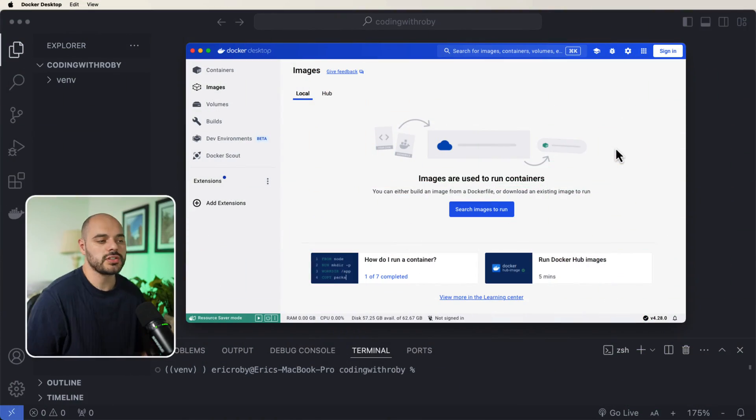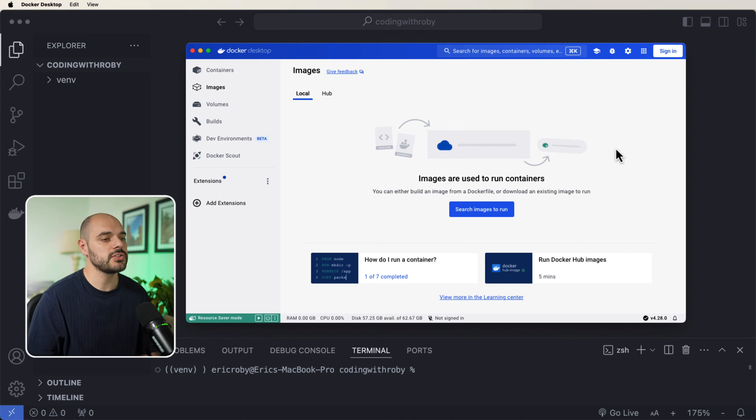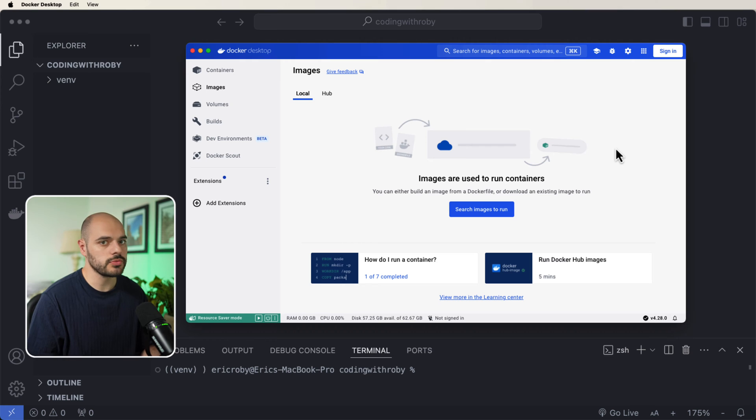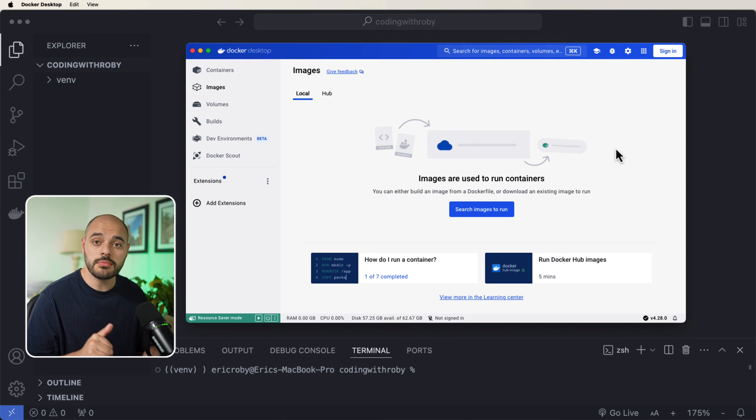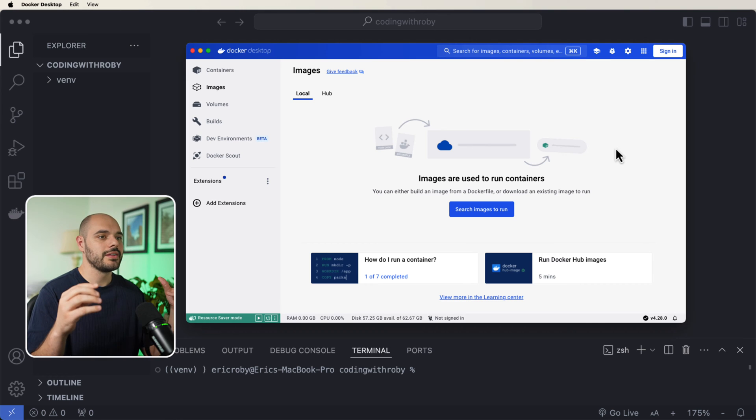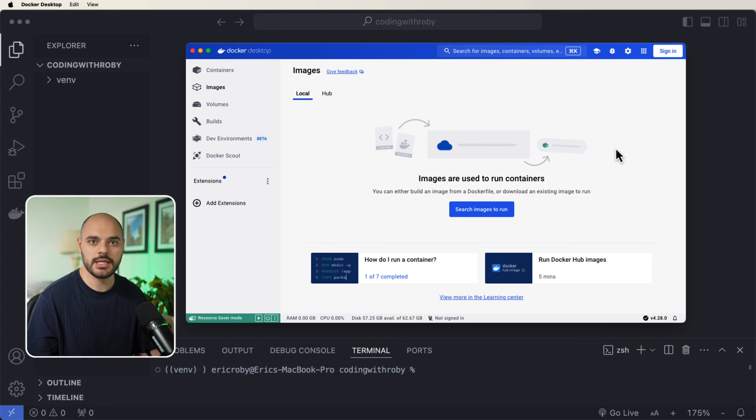Before we can start this tutorial, the very first thing you need to do is install Docker on your personal machine. If you have not installed Docker, I will leave a link below where you can download Docker, whether you have the Mac Silicon chip,